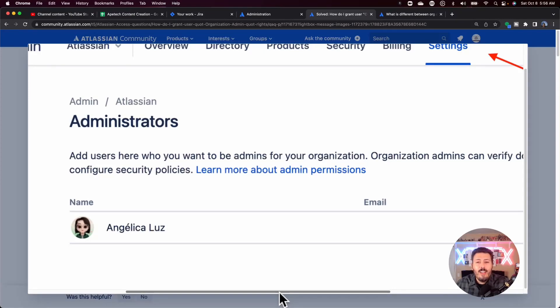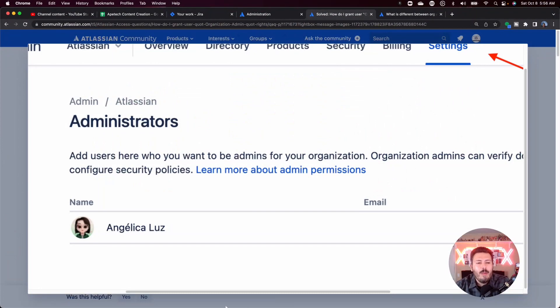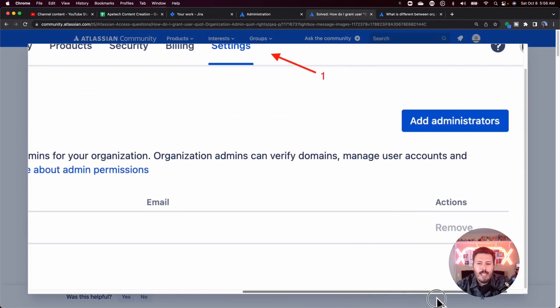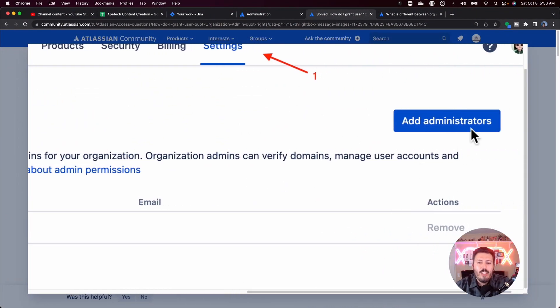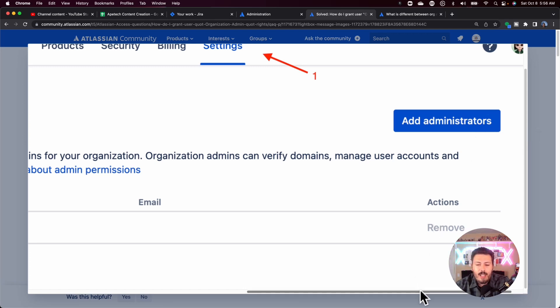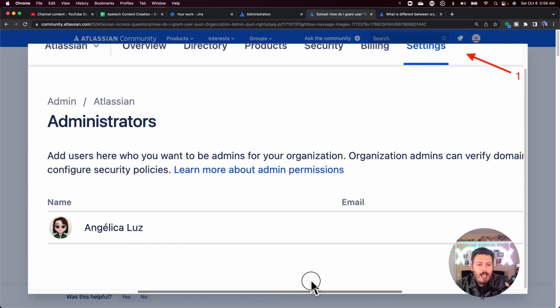You want to make sure org admins are trusted, current individuals. Don't have too many cooks in the kitchen — just a couple as a backup, not 10 or 15. To add an org admin, come over to the add administrators button on the right-hand side, enter the user's email, and they'll be added as your org administrator.